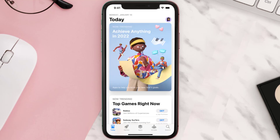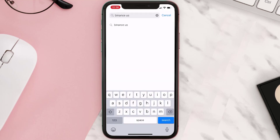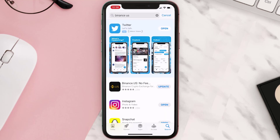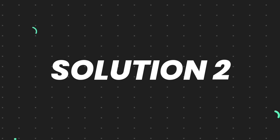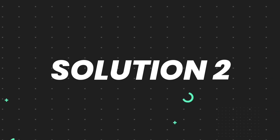Open up the App Store on your device and then tap on the search icon in the bottom right corner. Search for the app and if you see the update button right next to the app name, simply tap on it to make sure you're running the latest version. But if you still encounter this issue, you need to clear the app cache.